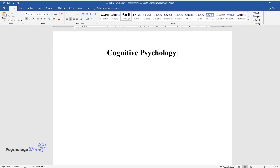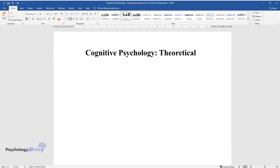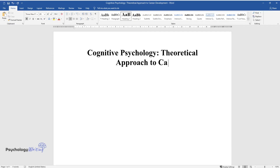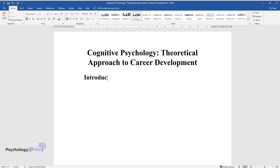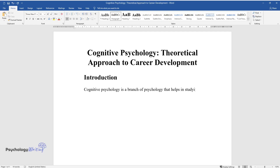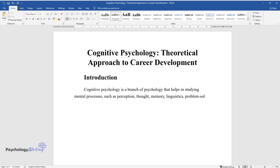Cognitive Psychology: A Theoretical Approach to Career Development. Cognitive Psychology is a branch of psychology that helps in studying mental processes, such as perception, thought, memory, linguistics, problem-solving, and studying.